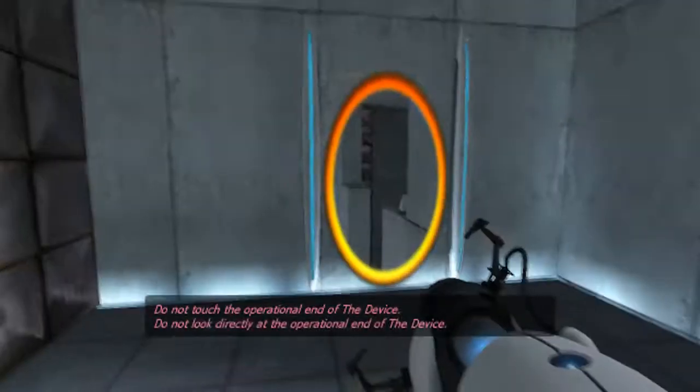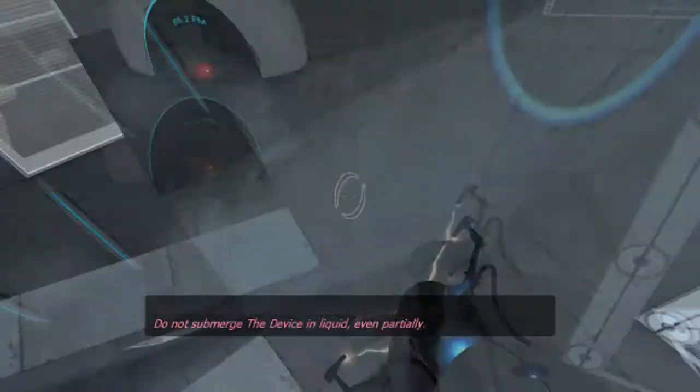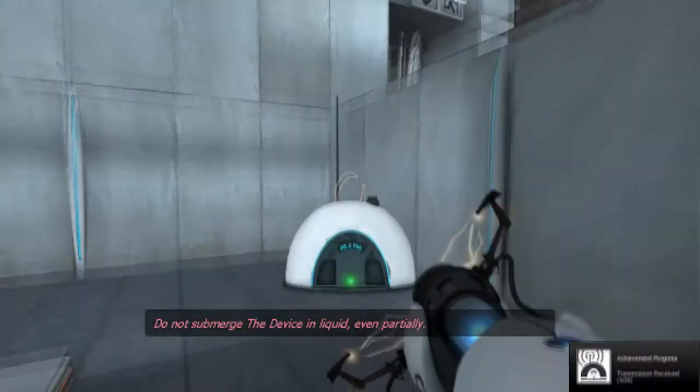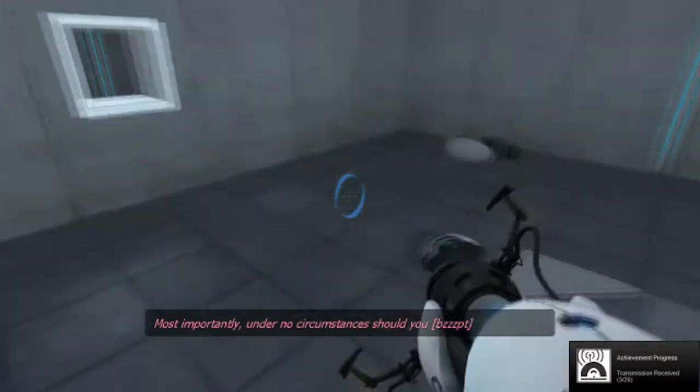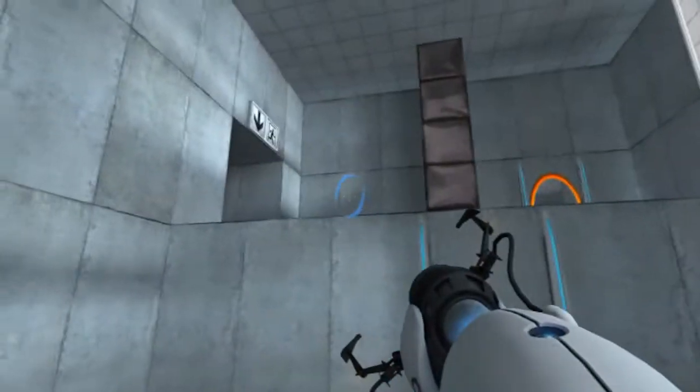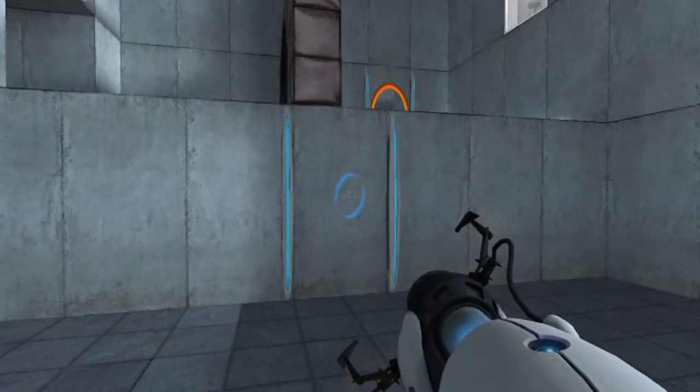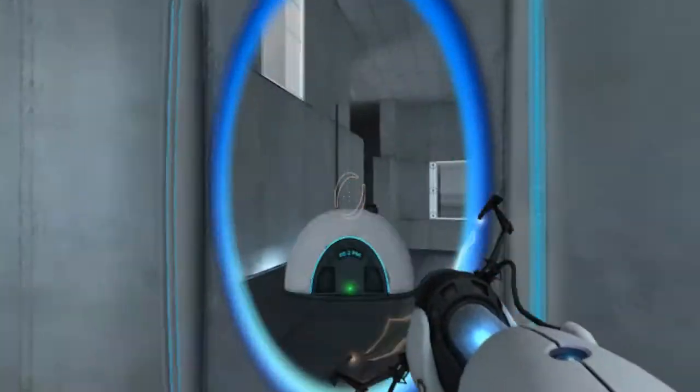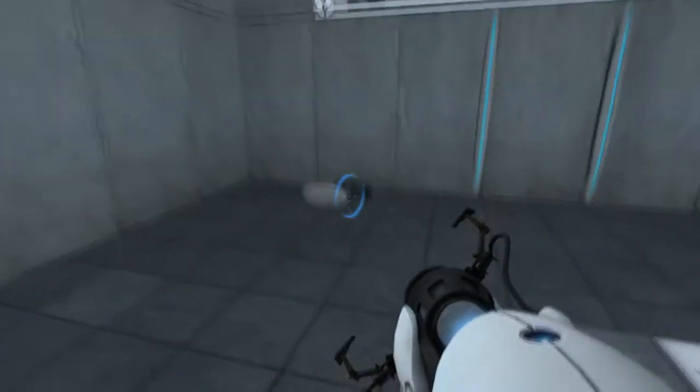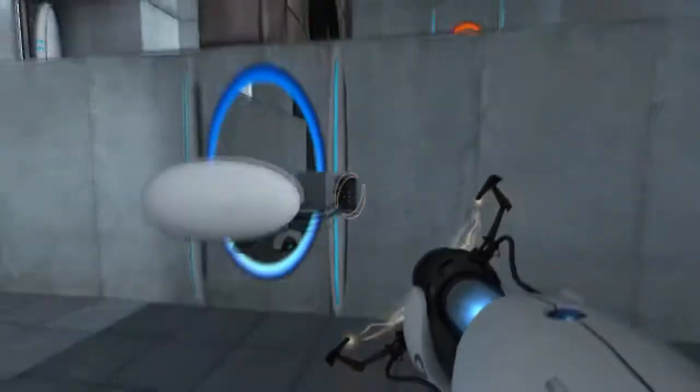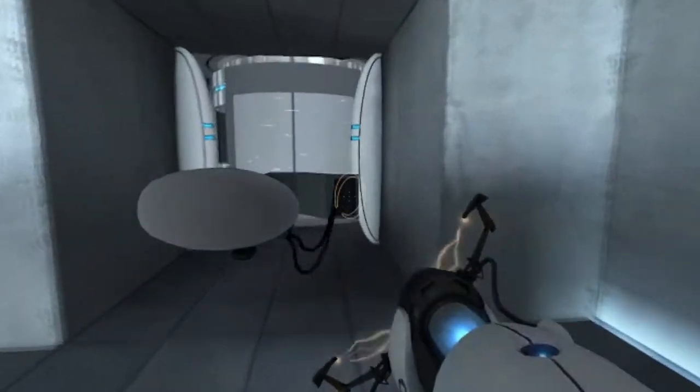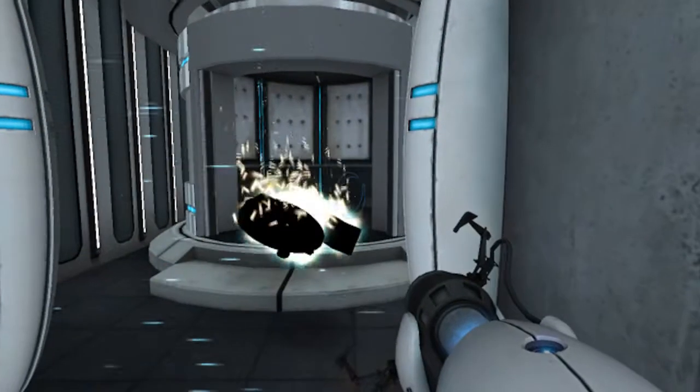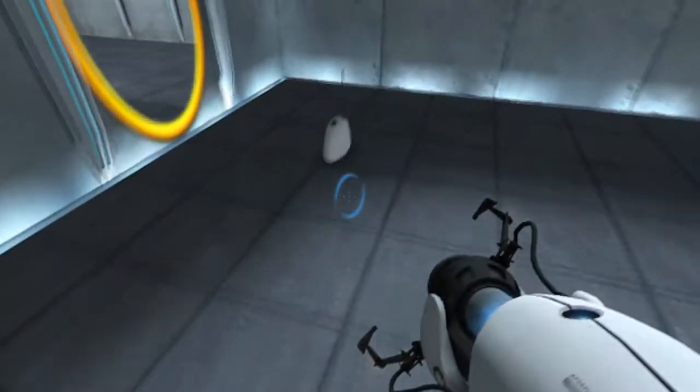I love how she says this. Do not submerge the device in liquid, even partially. Oh, wow, three of them. Most importantly, under no circumstances, should you... I just love that. Under no circumstances should you... It's like, what? I should what? Also, this game has great music. Let's take the camera with us. The camera deserves emancipation, too. From the tyranny of our instructor. Whoever it is. I don't know.